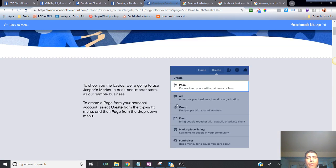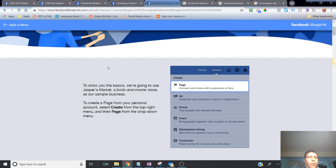I strongly recommend you do everything on Facebook using a desktop version. The reason is that in future videos we're going to go into the Facebook advertising platform, which will be much easier to navigate on a computer. If you're on your phone, you have to watch the video and follow along at the same time, which is much harder.